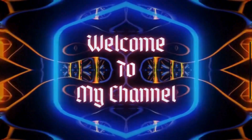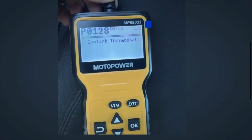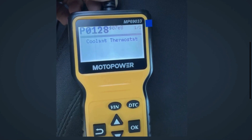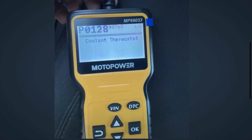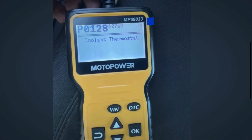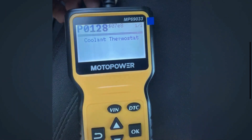Hey everyone, welcome to Mechanical Boost. Today we are diving into the mysterious world of engine codes, specifically the P0128 code. If you have seen this code pop up on your OBD2 scanner, don't worry. We are going to break down what it means, its common causes, and how you can fix it yourself.